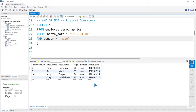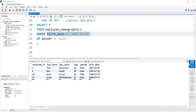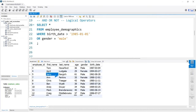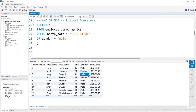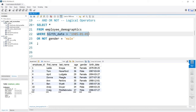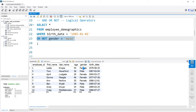The AND says both conditions have to be true. But we could change this to OR, meaning either one has to be true in order for it to be returned. If we run this, you'll notice that Jerry Gergich was born much before 1985, but since he has a male gender, he is in the output. We could also use the NOT operator by saying OR NOT gender equal to male. So now Leslie Knope — born before 1985 but female — is in the output as well.